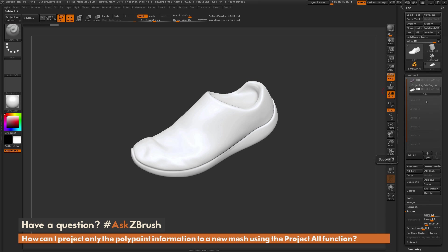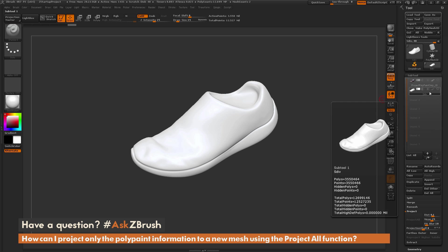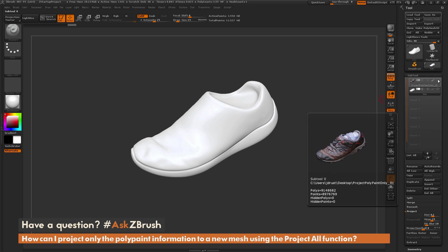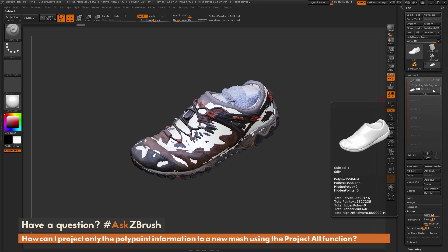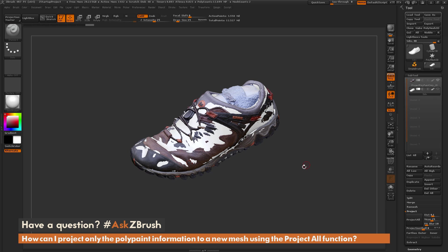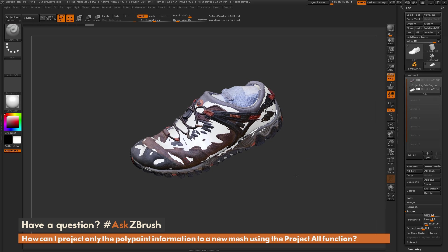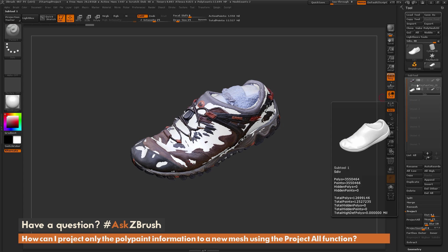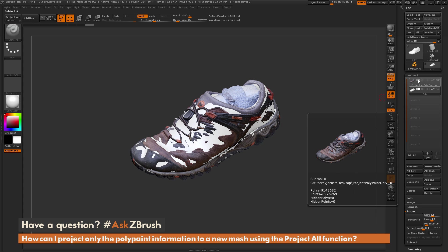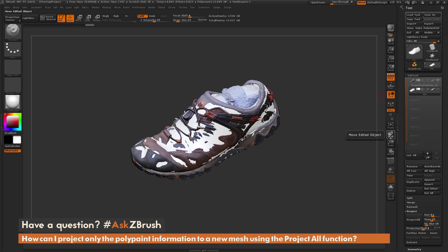Next, come up here and make sure you have the other sub-tool turned on that you want to project from. Also make sure you have the Colorize option on for the sub-tool you want to project to. Your stack should have the tool you want to project to selected, and any sub-tools you want to project from should have the eyeball icon on.